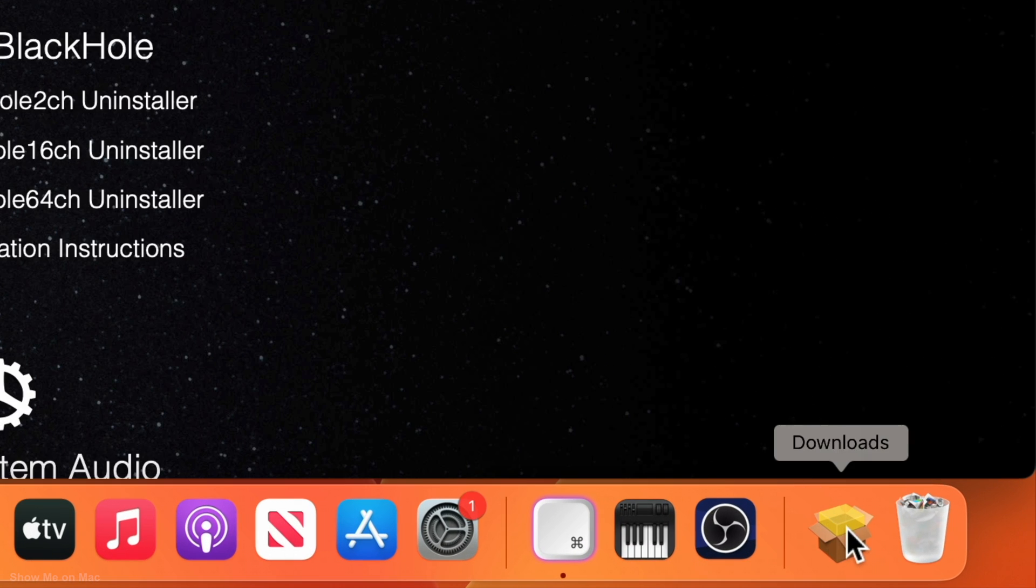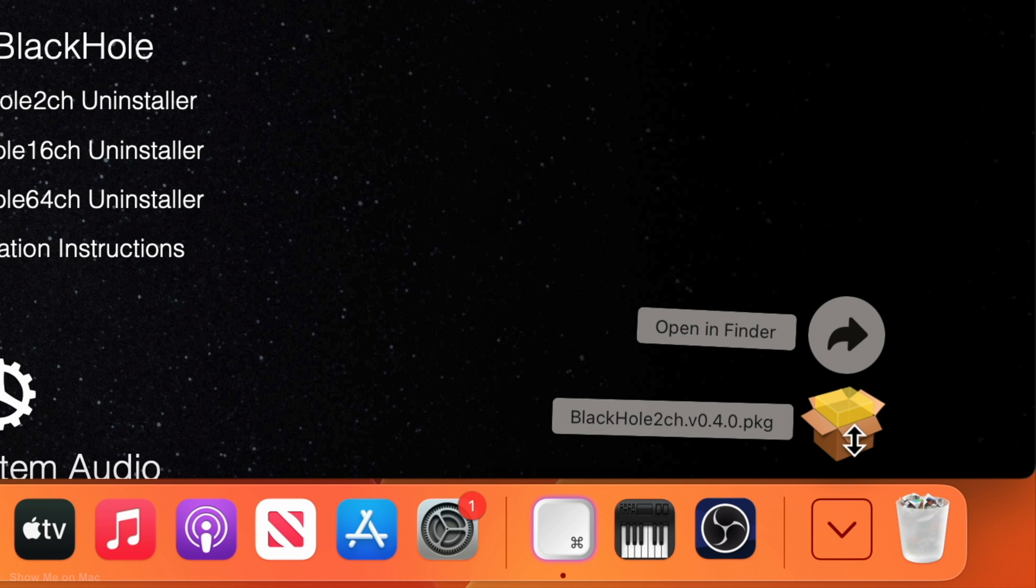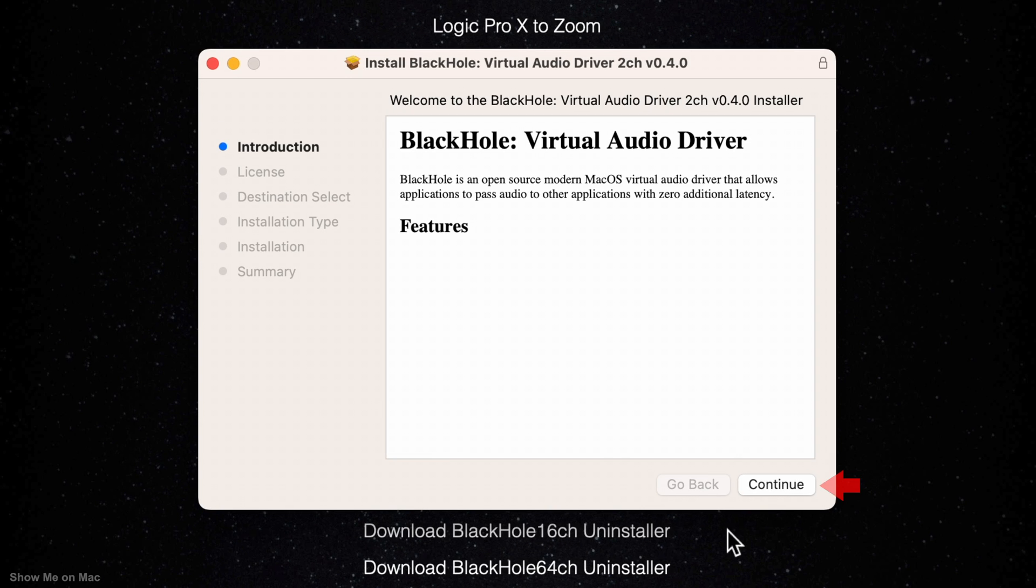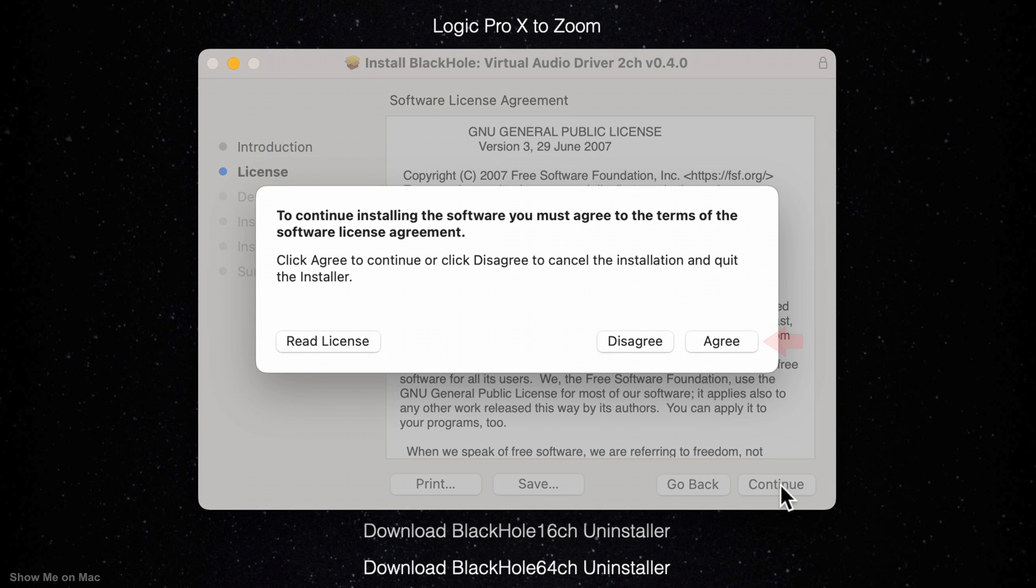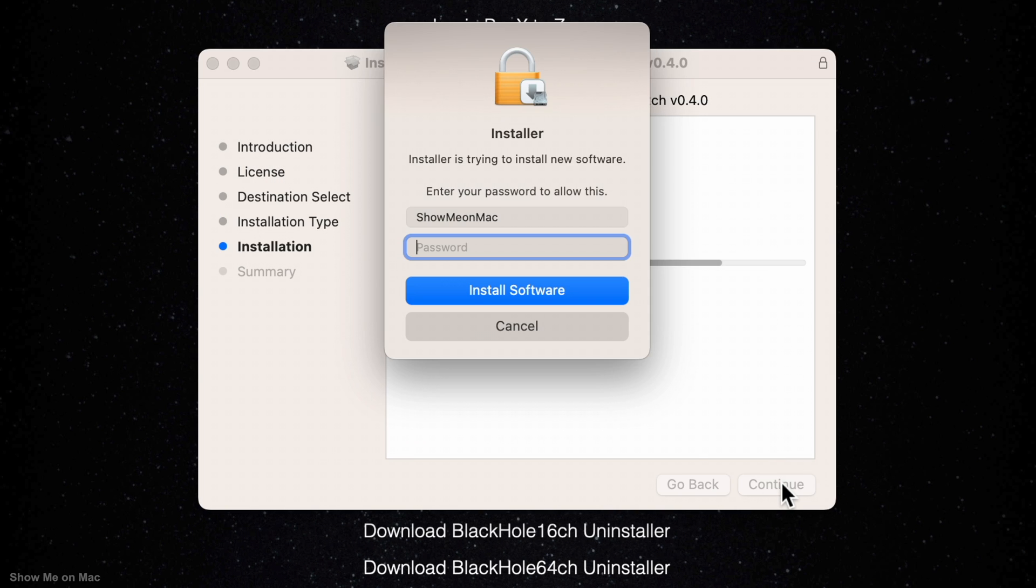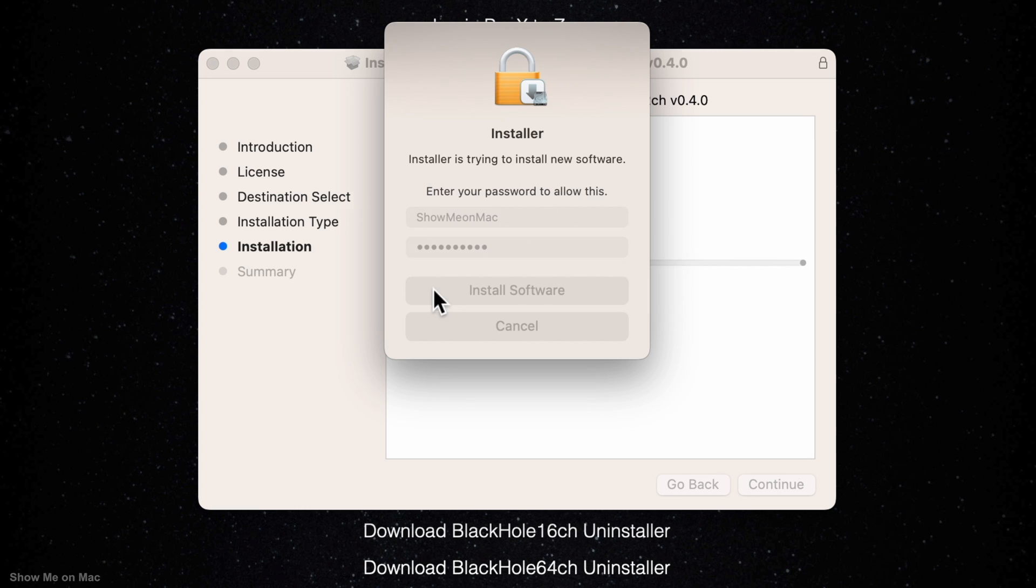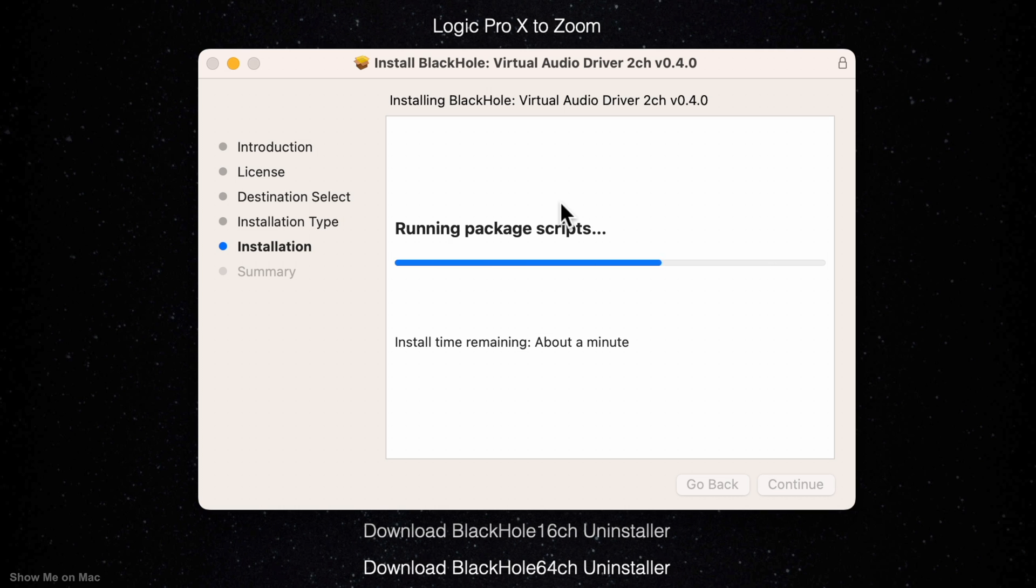Click on it and follow the installation wizard. Use your touch ID or enter your Mac password and click install software to continue. It may ask for access to the downloads folder. Click OK to continue the installation.